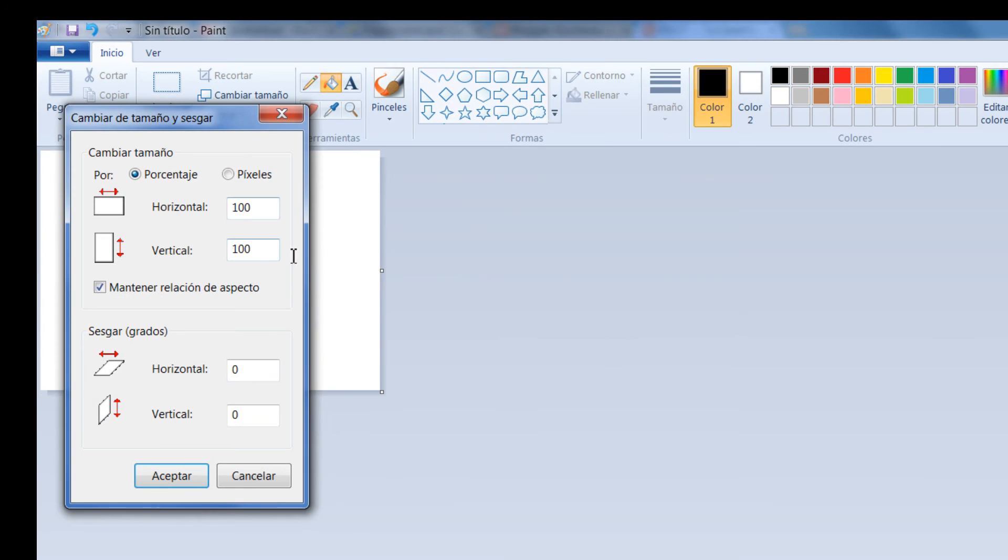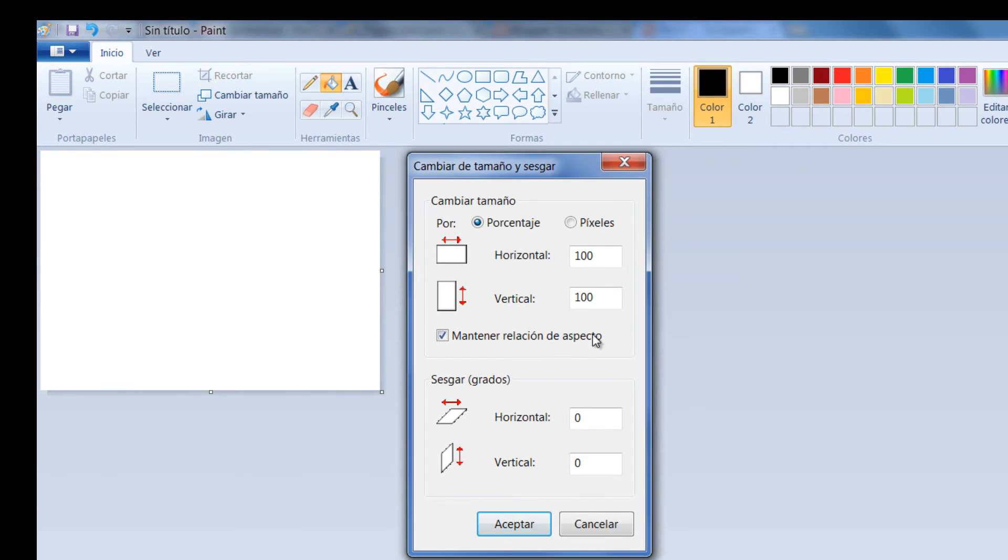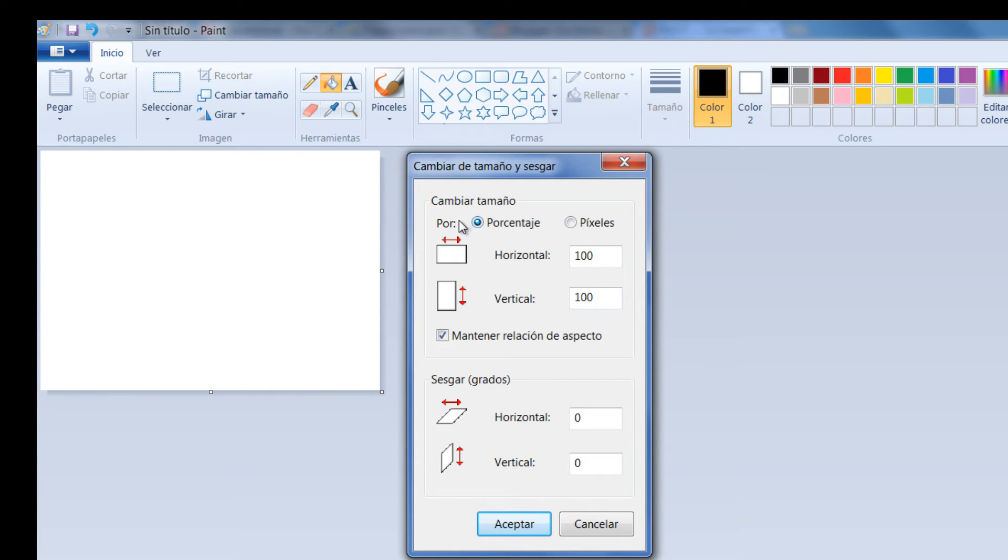Como yo quiero que mis dimensiones sean de 900 por 700, entonces voy a darle Cambiar tamaño y lo haría de la siguiente manera. Acá entonces sería horizontal 900 y vertical 700, pero él viene determinado por porcentaje. Yo necesito que sea por píxeles.